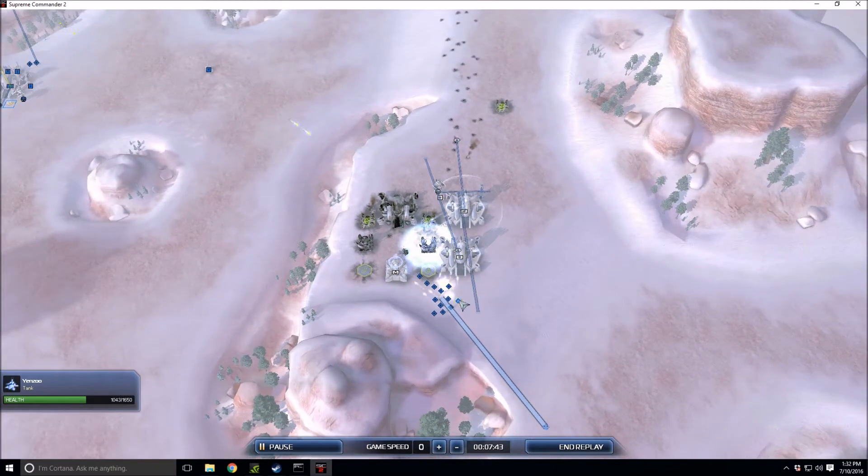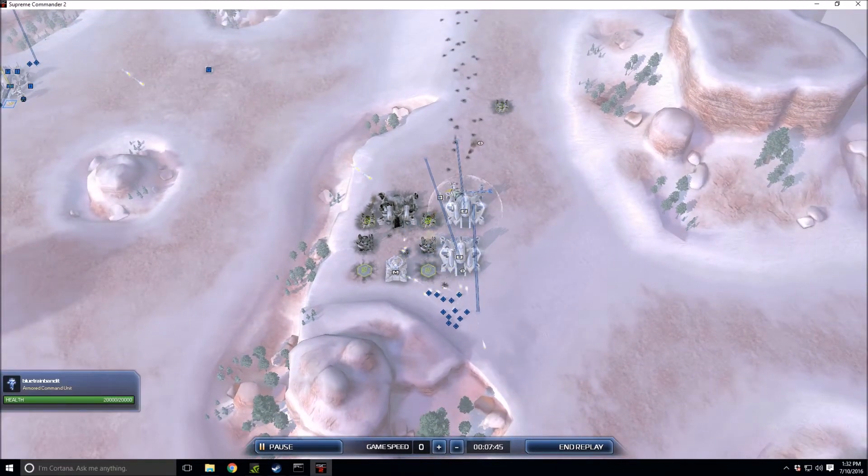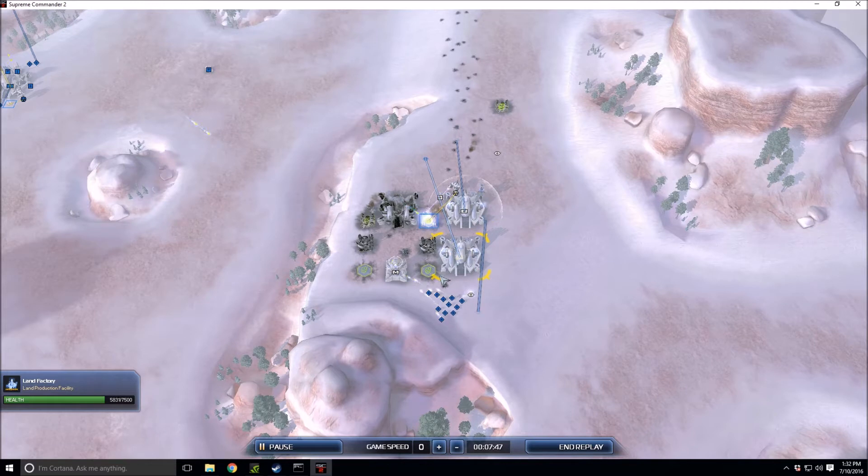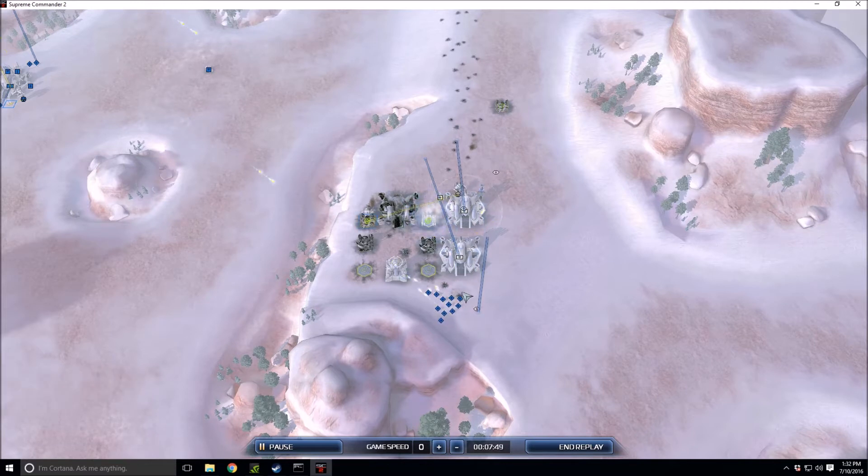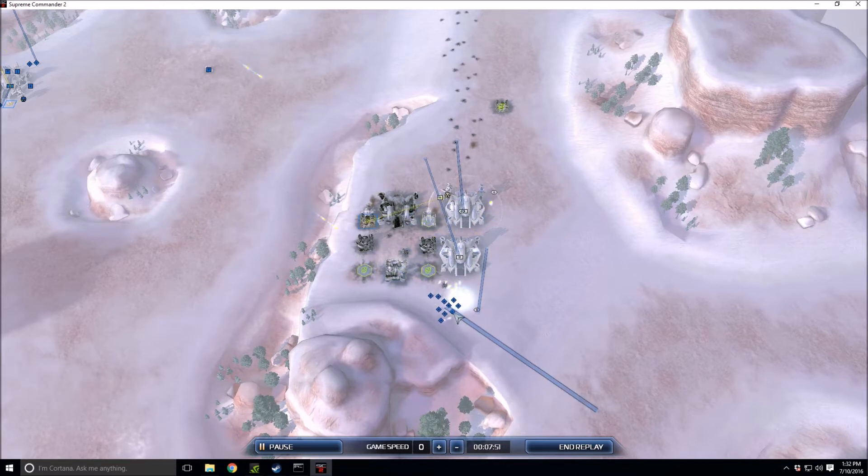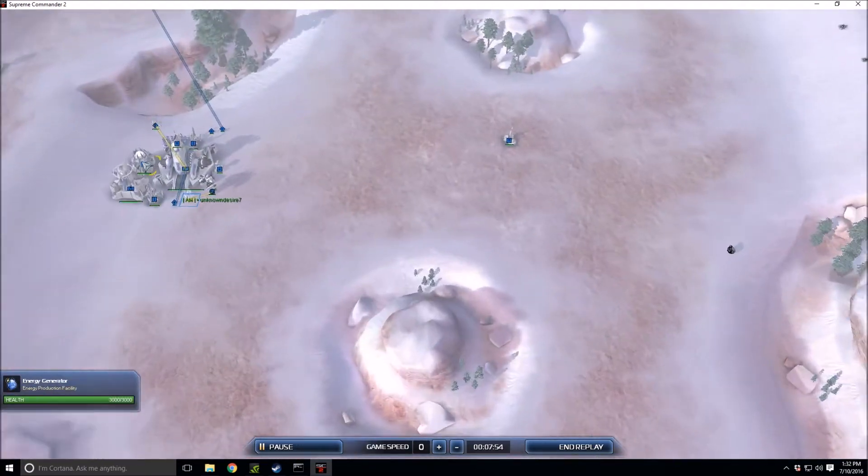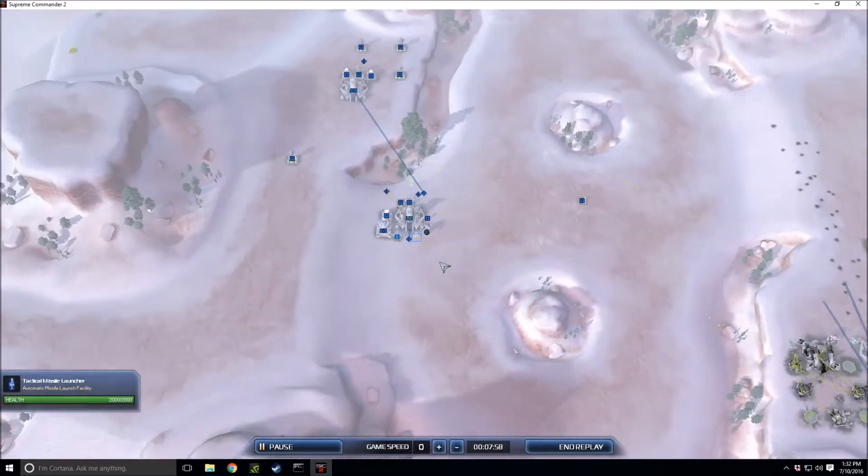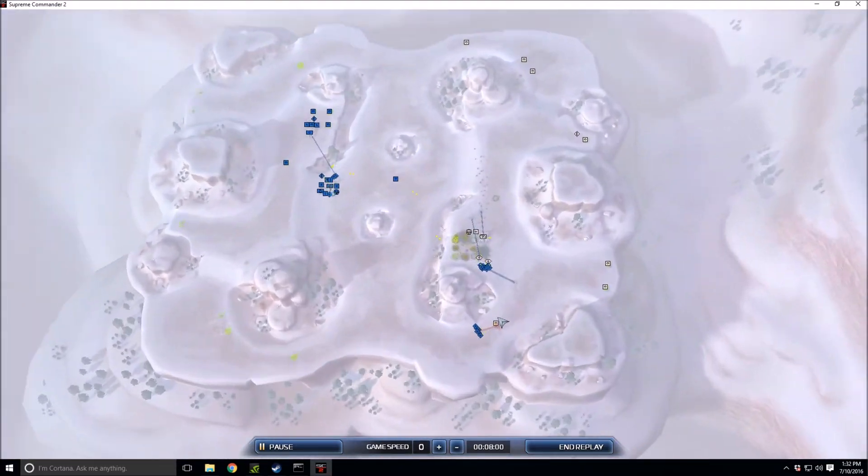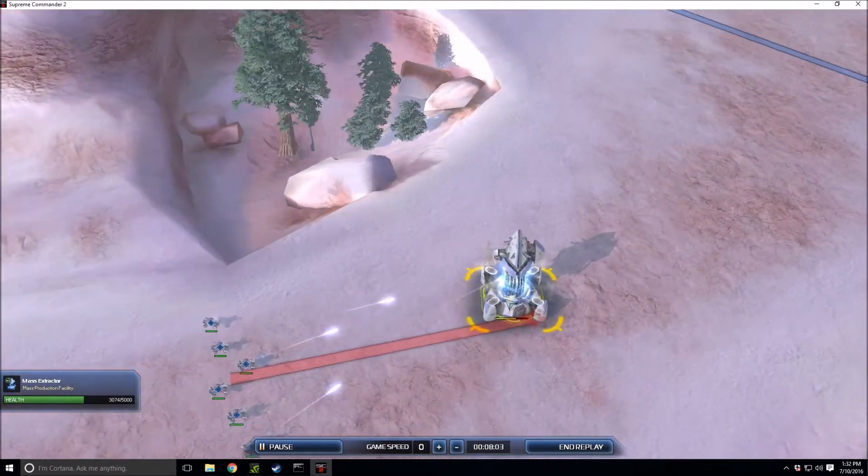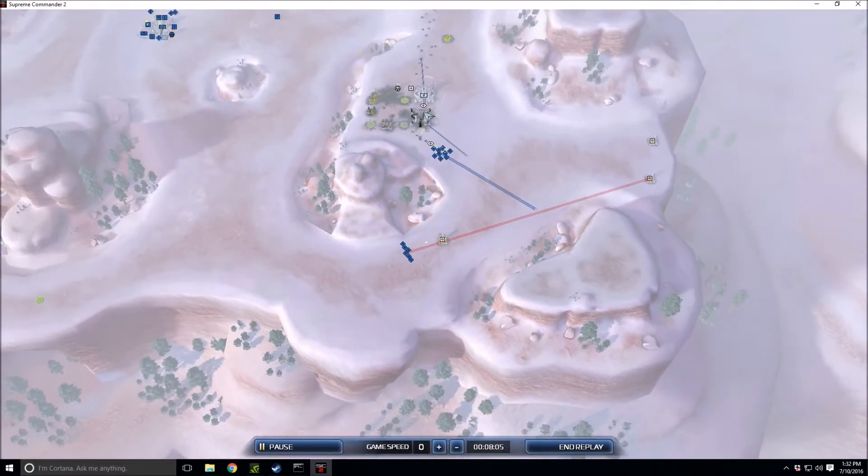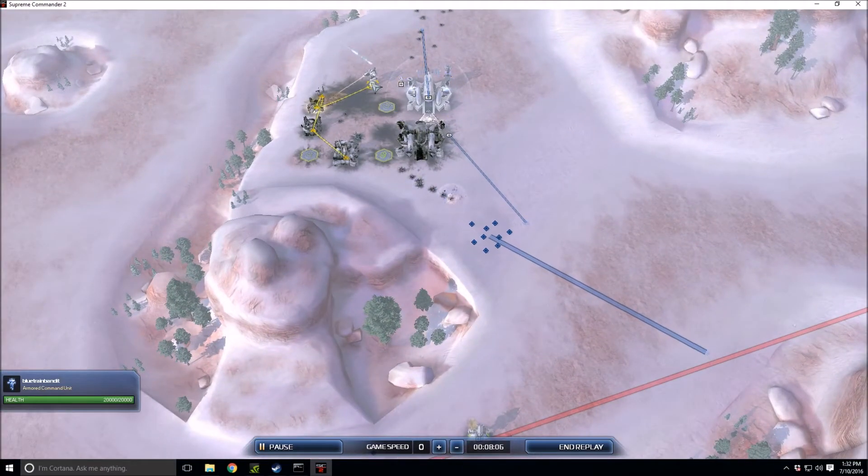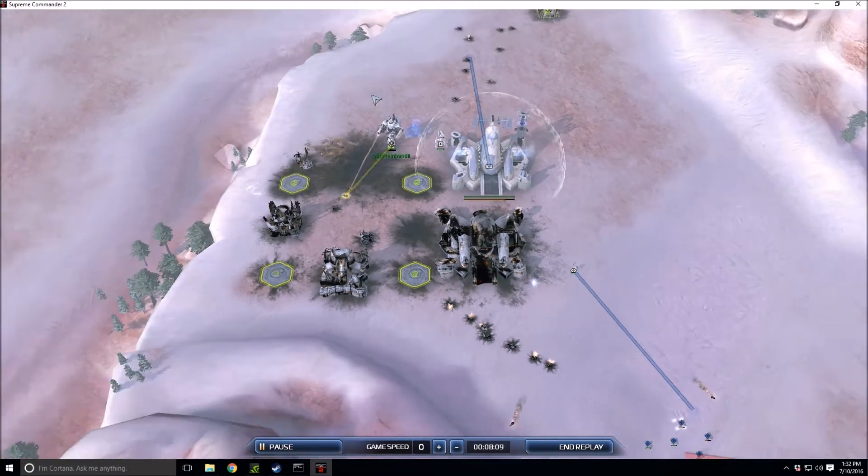I like how Blue Train Bandit puts down a point defense underneath the factory shield. That is definitely going to be a little bit of a help, it's not a bad idea whatsoever underneath the shield. There's not much Blue Train Bandit can really do at this point.